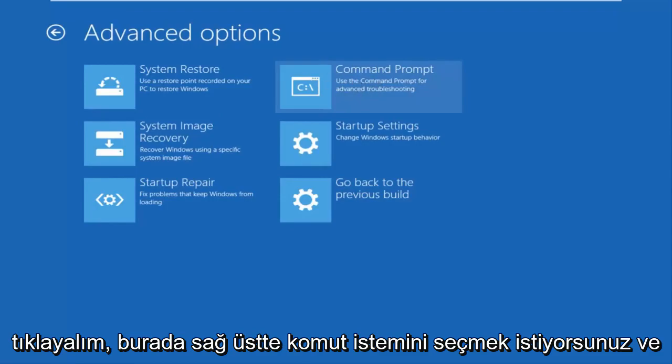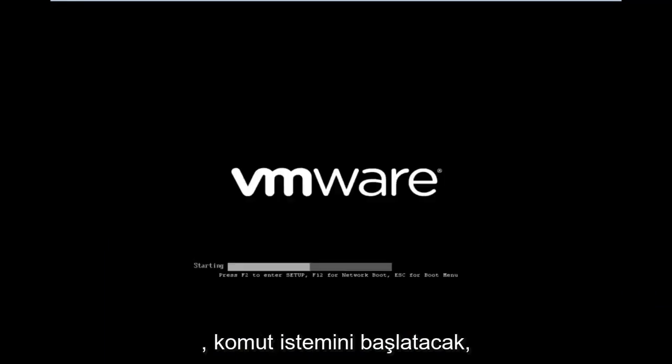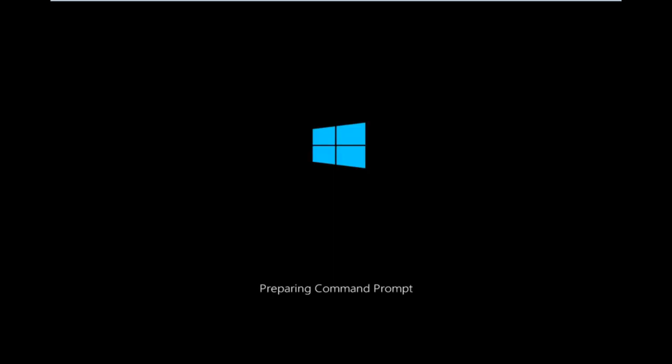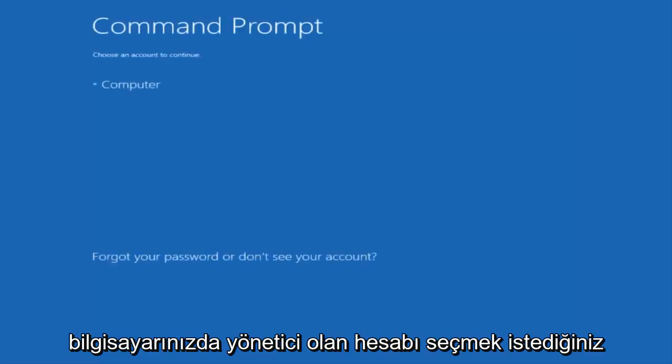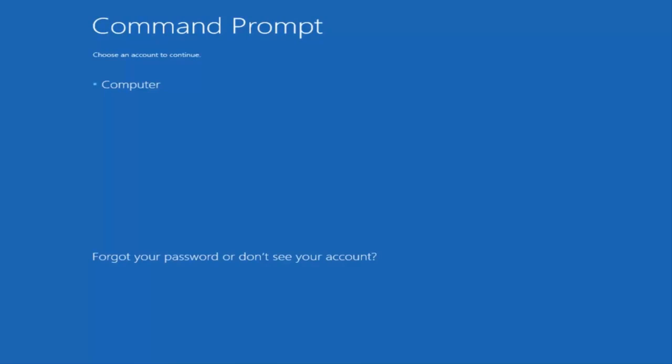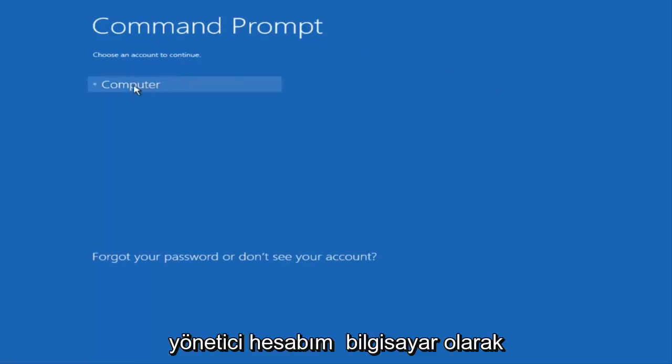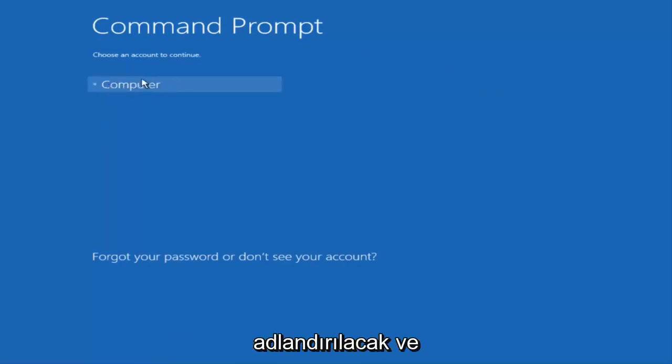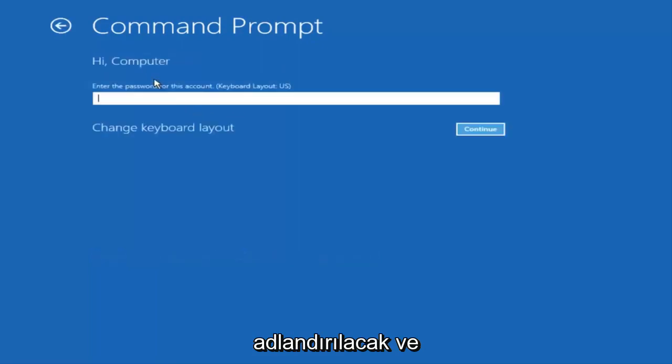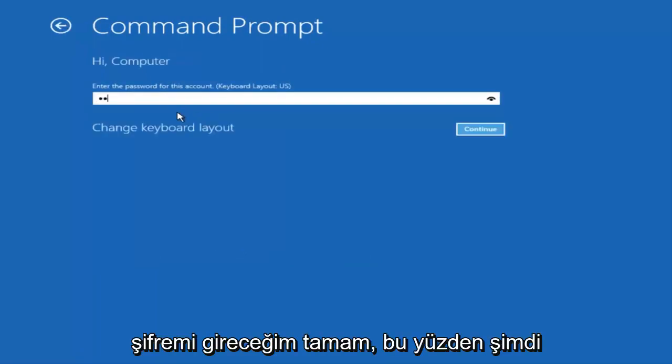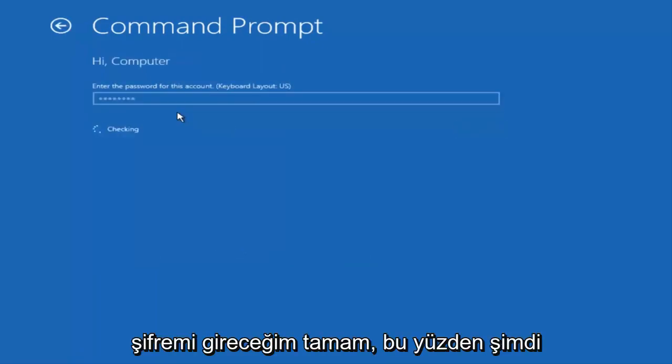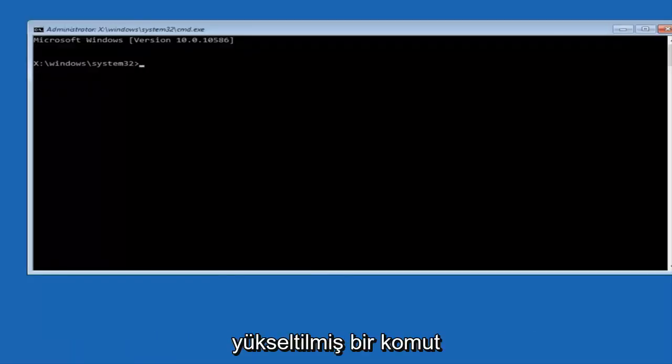Be patient for a moment. It will launch the command prompt. You want to select the account that is administrator on your computer. My administrator account happens to be named computer and I'm going to enter my password. Now that we are in an elevated command prompt, we're going to type in our first command.